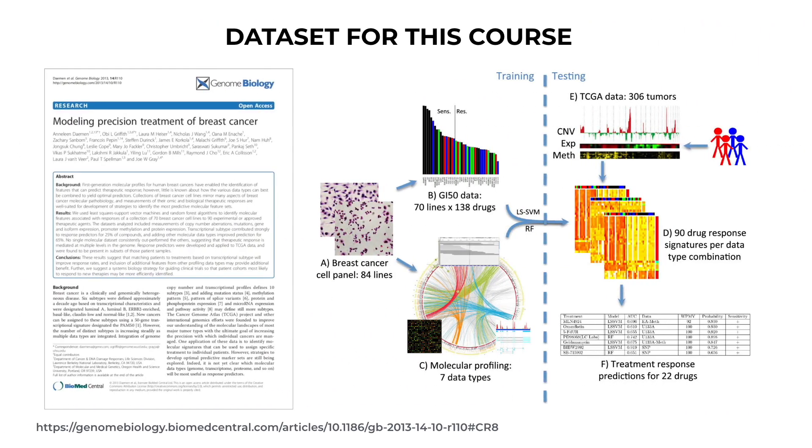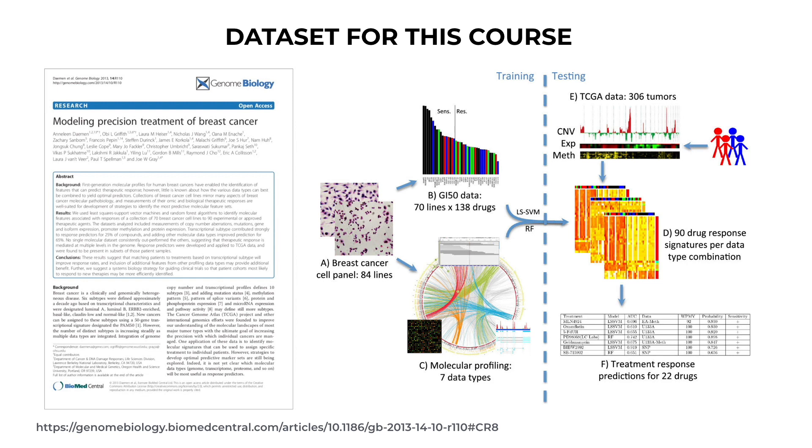The study we will follow is an example from a publication written by Damon, from a research group at a company called Genentech. Their publication is titled Modeling Precision Treatment of Breast Cancer. The publication is interesting because the authors assembled a dataset of about 50 different breast cancer cell lines that represent the whole spectrum of breast cancer variations.